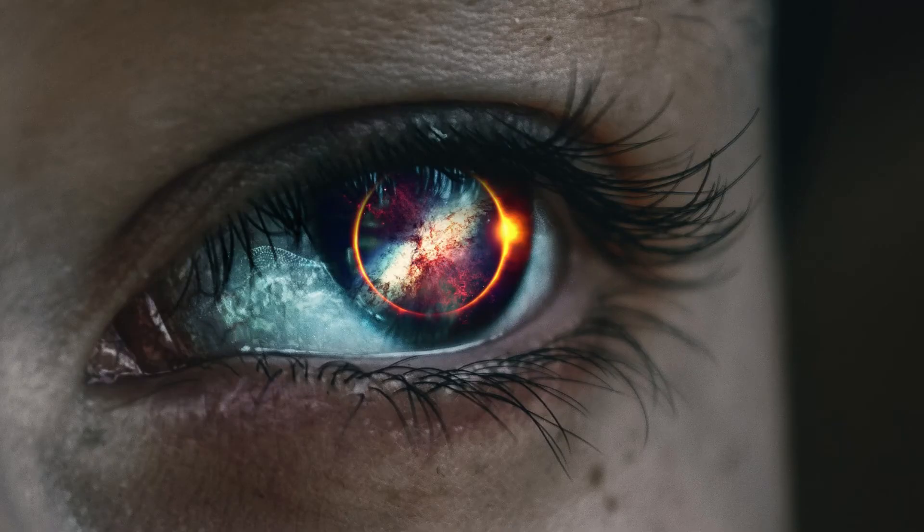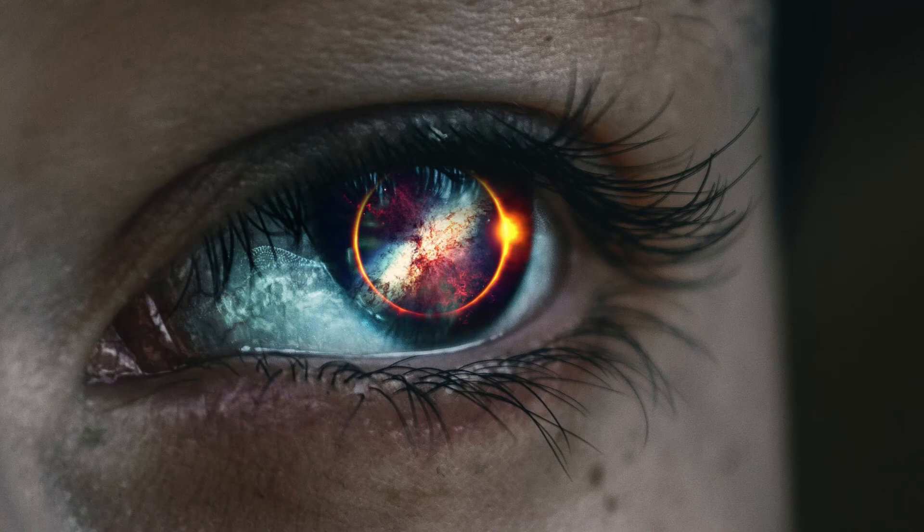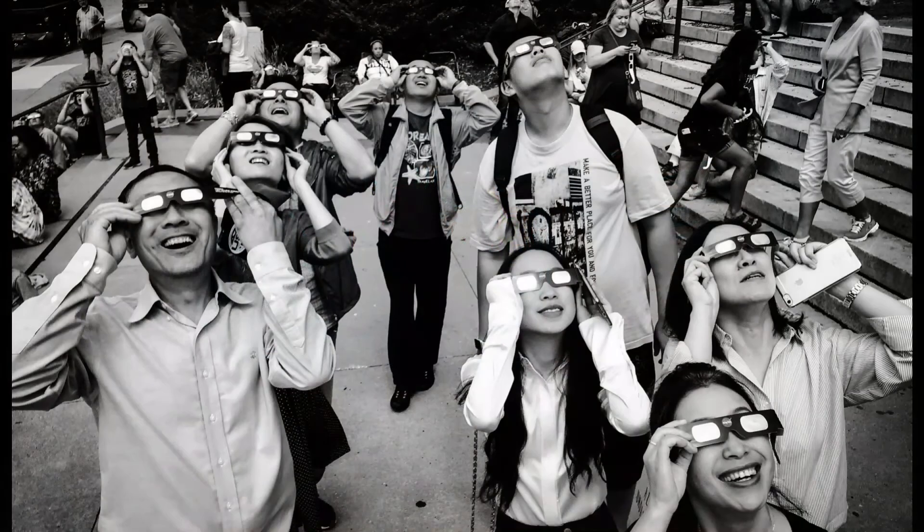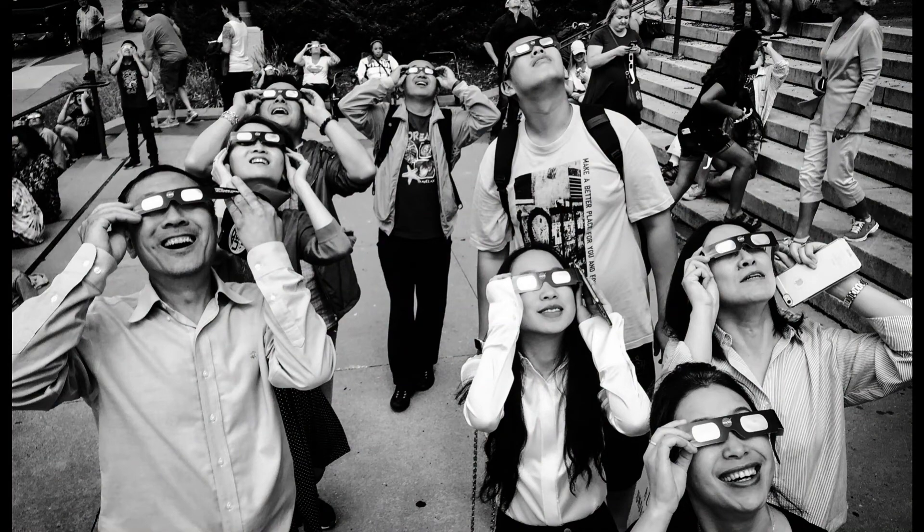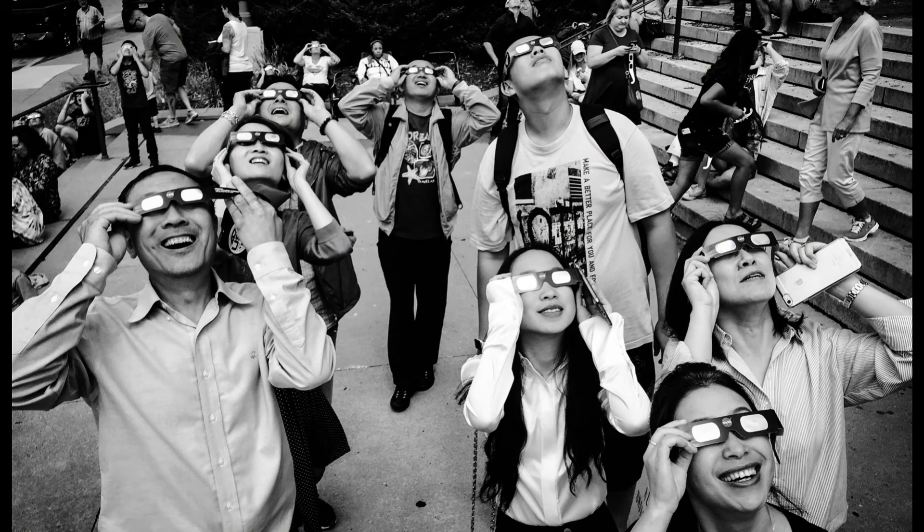Looking directly at the Sun can lead to permanent eye damage, so special eye protection or indirect viewing techniques are used when viewing a solar eclipse.